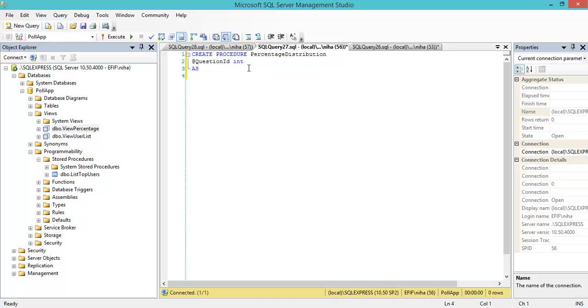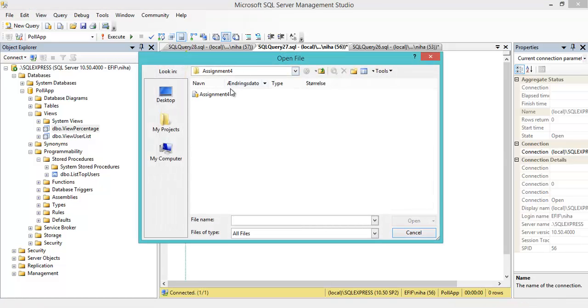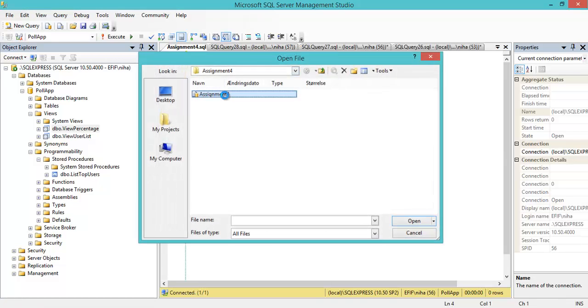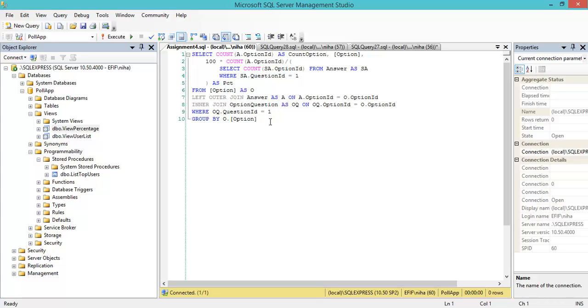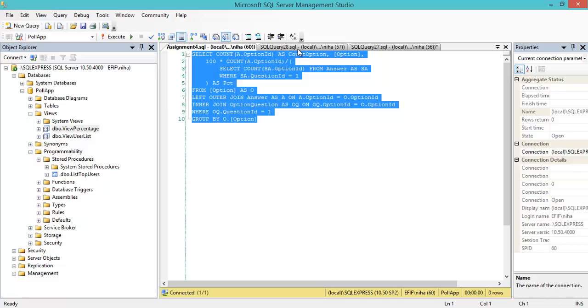I'll go and fetch my query, which I have here, and copy it into my stored procedure.